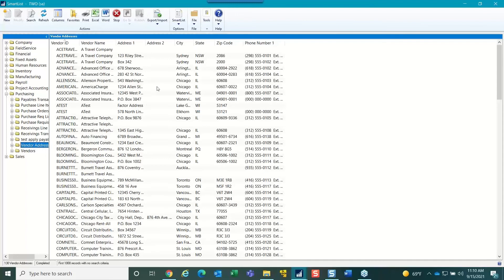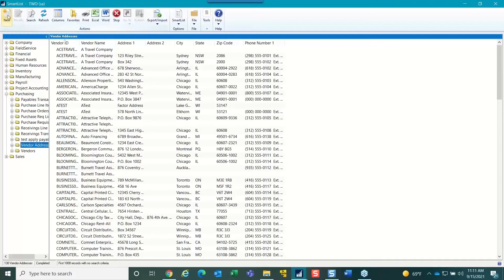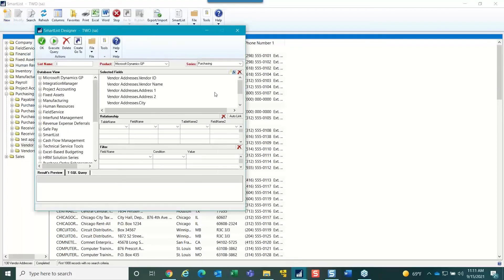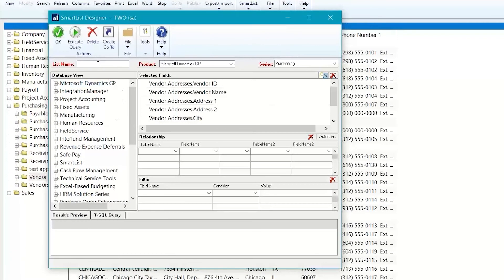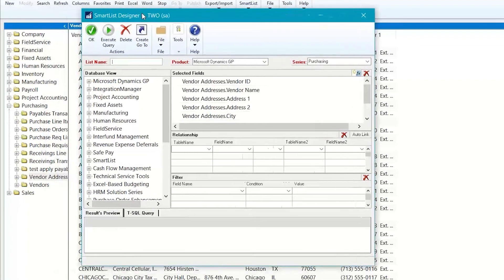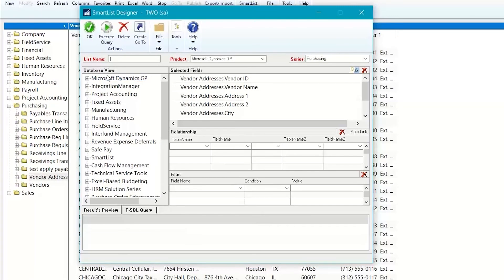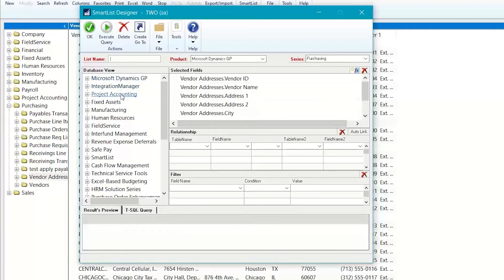So, that's actually connected into vendor addresses. So, you can highlight vendor addresses and then click New, and what you'll see is in the Smart List Designer, the information related to the databases is over here on the left, and there's one section for each one of the products that you have installed in GP.